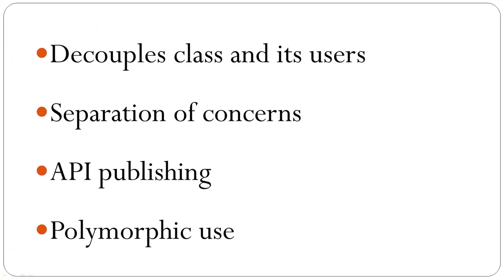There are many advantages of interfaces. Interface defines a contract and decouples the class and its users.